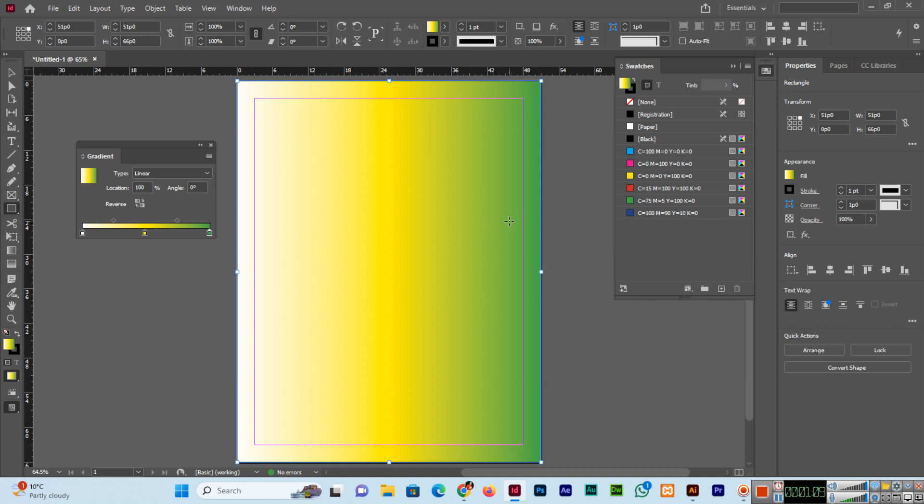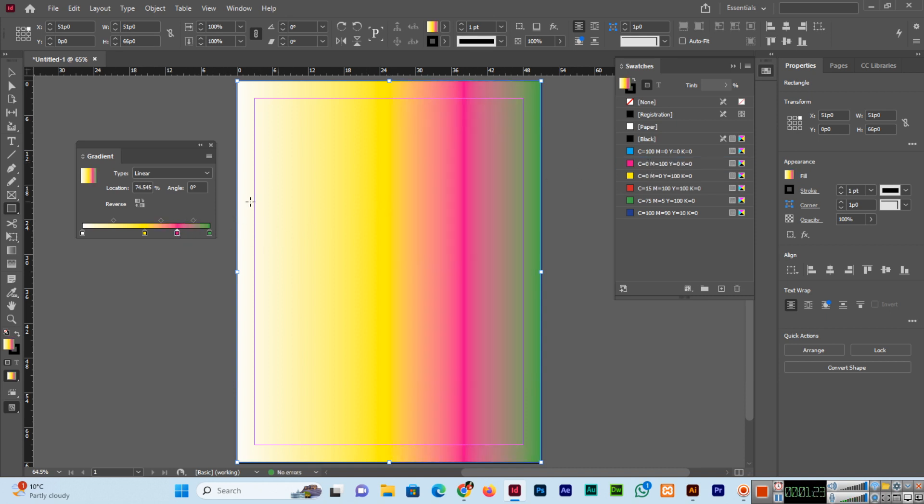Even now, if I want to add one more color, I will click here and I can drag and drop like this. So this is the method you can follow.